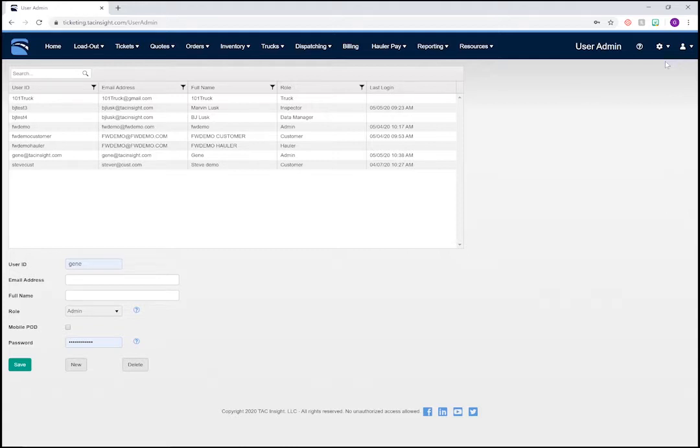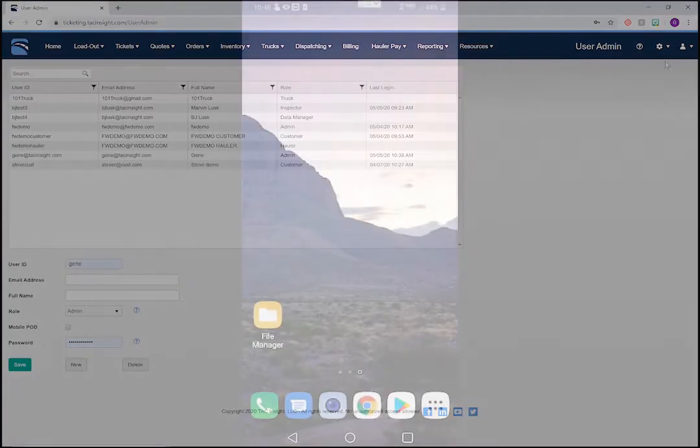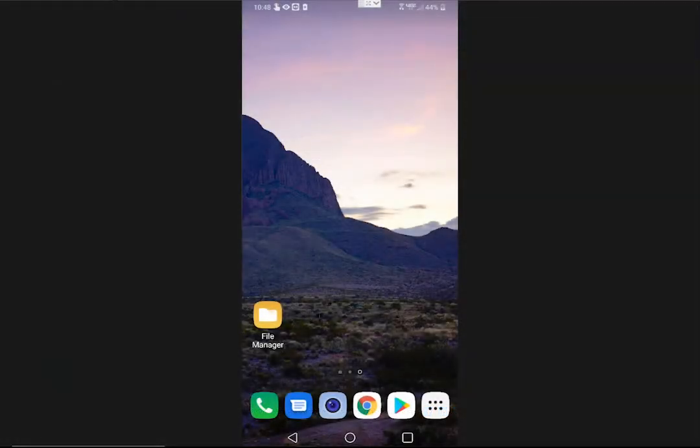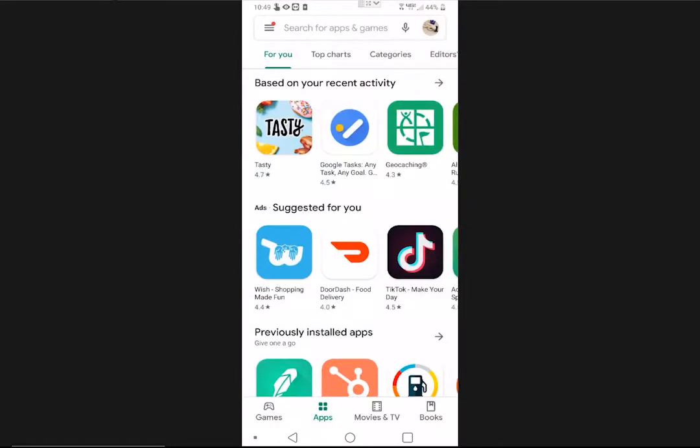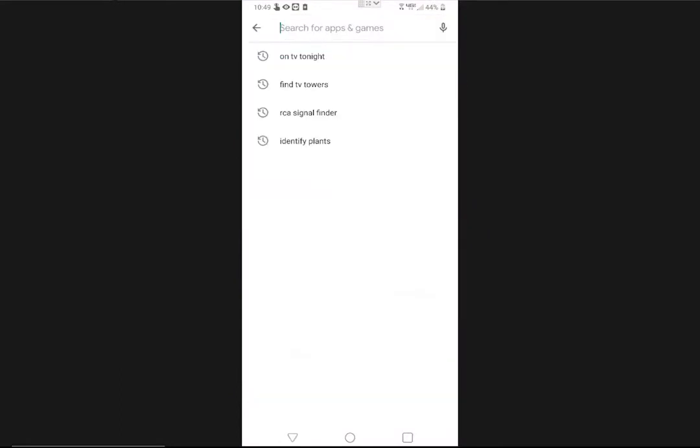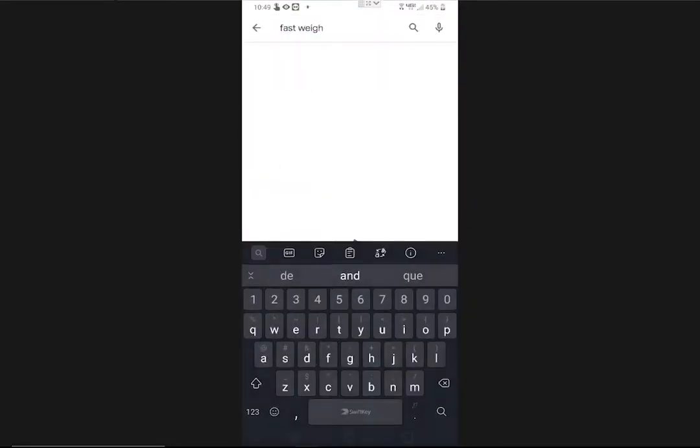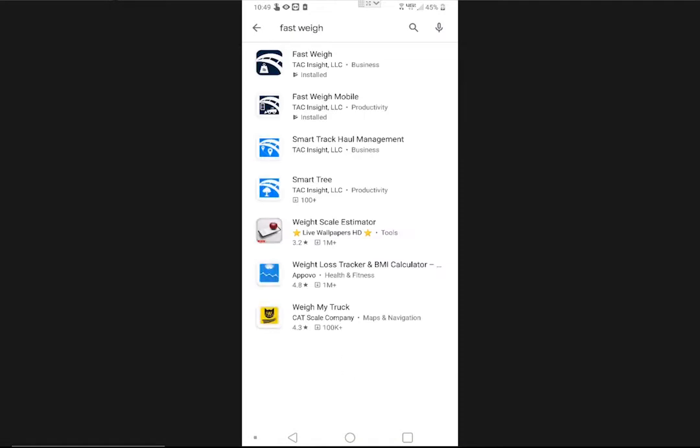A quick note before we get started. Both your drivers and DOT inspectors will need to have the free Fastway mobile app to use many of the e-ticketing tools. To get the app, all they have to do is go to the Android or iOS app store, search for Fastway, and download the Fastway mobile app.